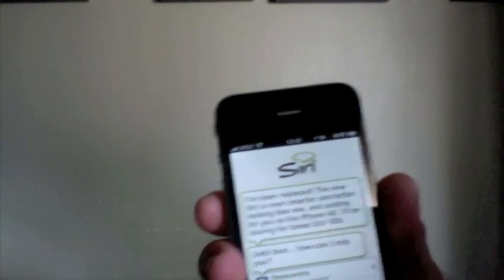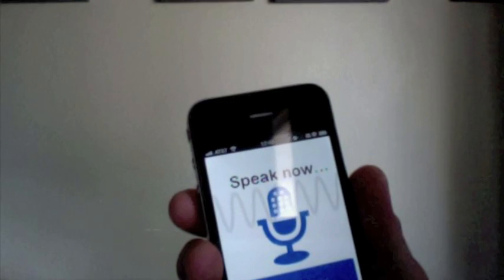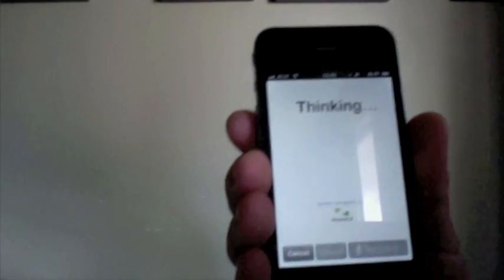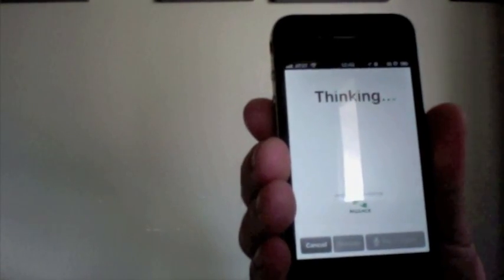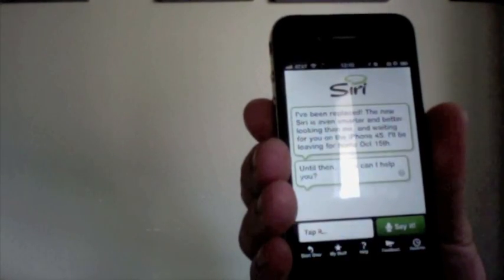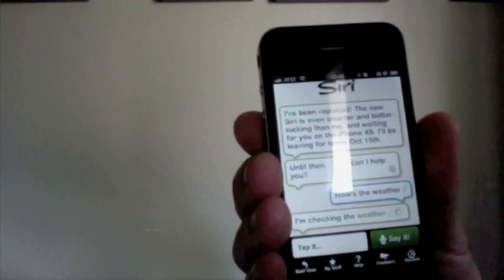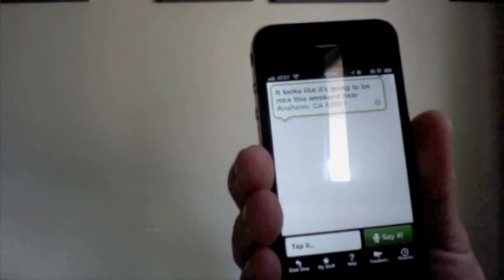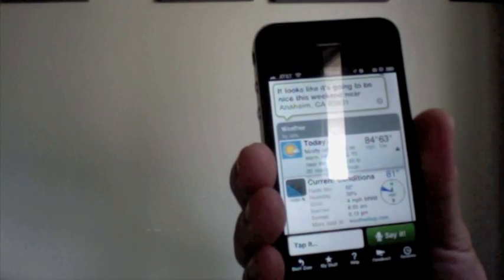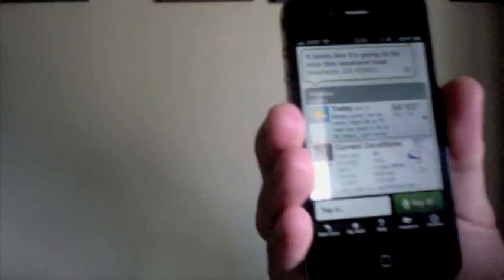Tap say it. How's the weather? I'm going to show you how the weather is local. 84 degrees, low of 63.